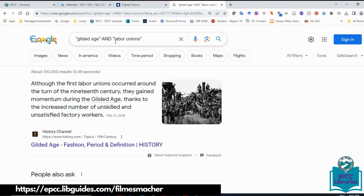Why? Because I'm using Boolean operators — being more specific and using additional keywords. That's very important and goes back to your Module 1 search strategy: use the right keywords. Google will do whatever you tell it to do. It's very smart and uses artificial intelligence. The better you know your topic, the better you build your search strategy, the better results you'll get. With 'Gilded Age' and 'labor unions' combined with Boolean operator AND, I'm down to 310,000 results.